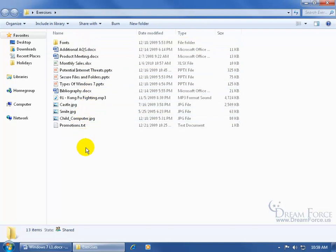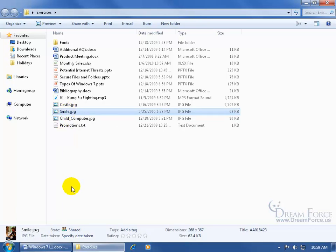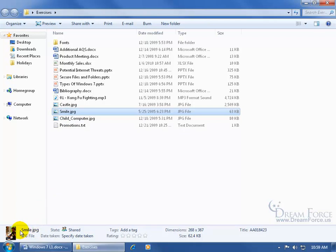If I select any other item within the folder or file, down below it gives me the details of that file. It's the smile image, and I get a little preview of the smile image, and it's a JPEG file.